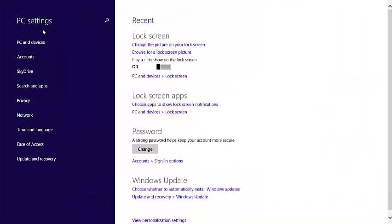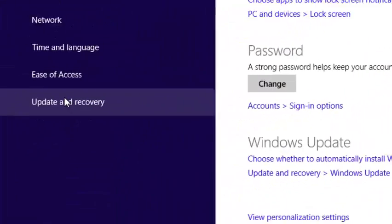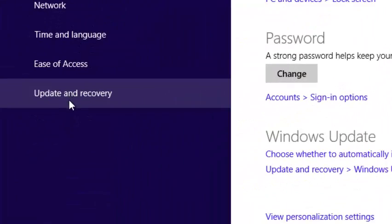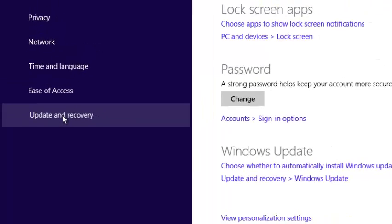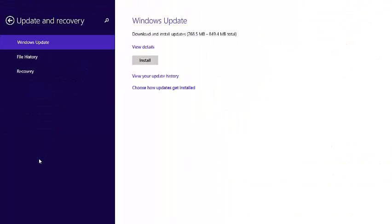Now on this page, scroll all the way down until you find update and recovery. Click on it and this should give you a Windows update notification.